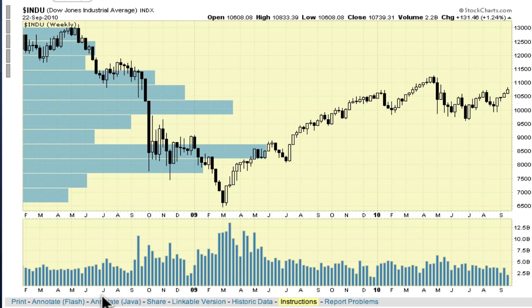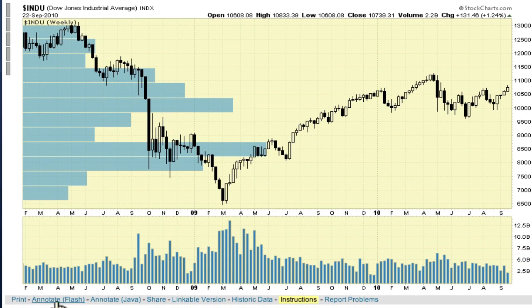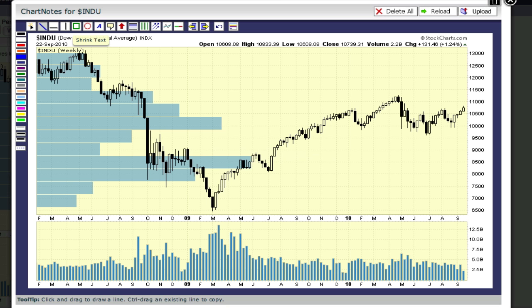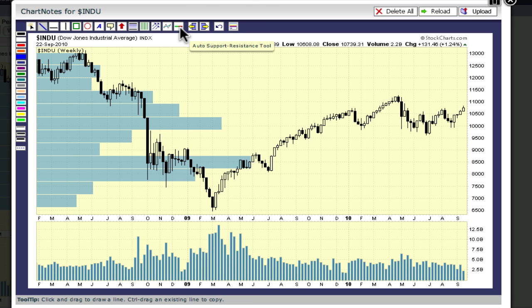As usual, in order to add annotations to a SharpChart, you first need to load the chart into Chart Notes, our annotation tool. You can use either the Flash or the Java version, whichever works best on your computer. So here's our chart inside Chart Notes.